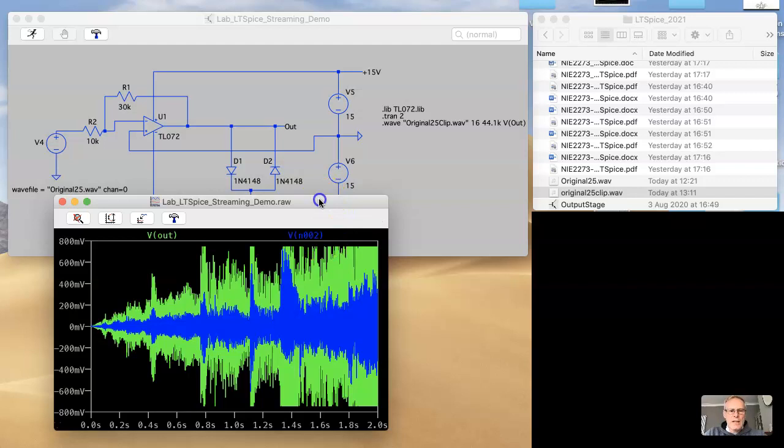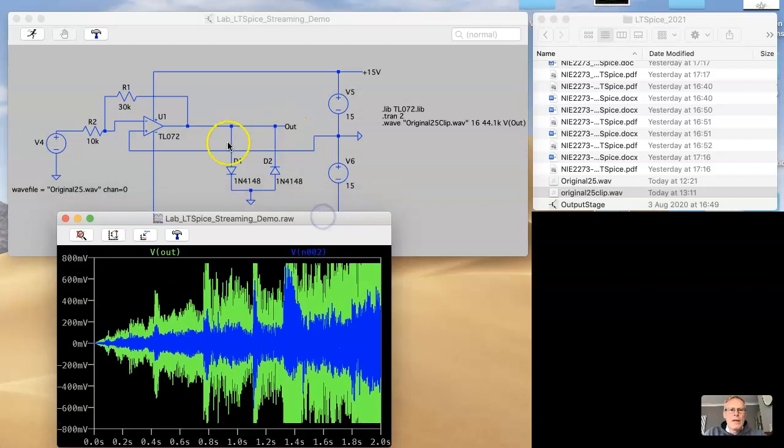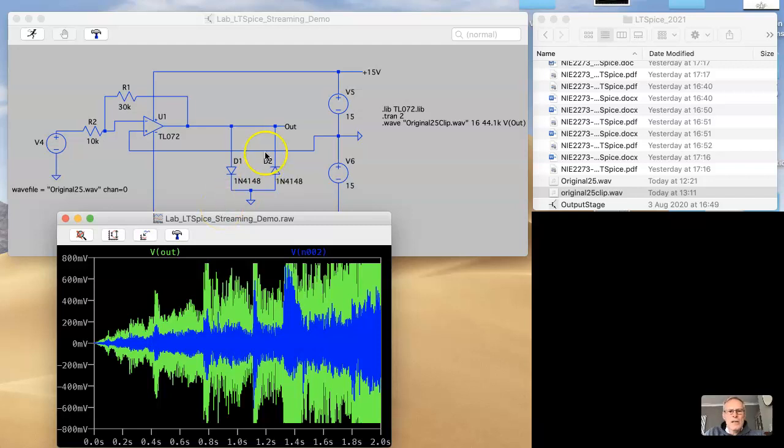And this is due to the back-to-back diode arrangement we've got here. This is a clipping circuit, basic clipping circuit. This is kind of the thing you'd see within a tube screamer.